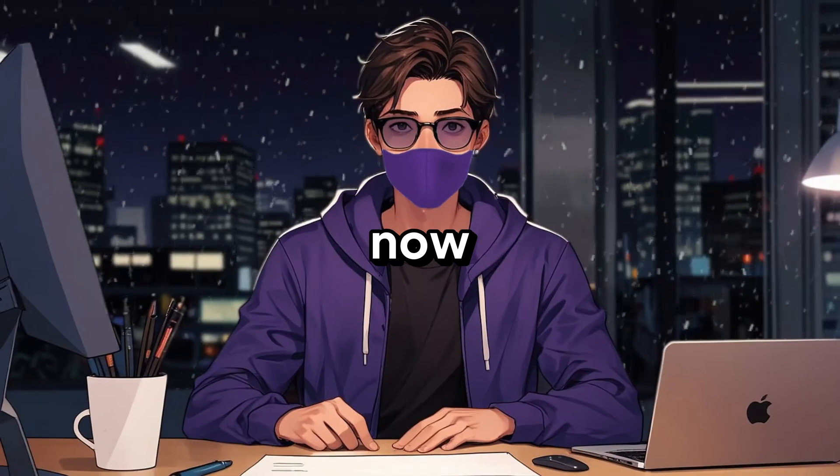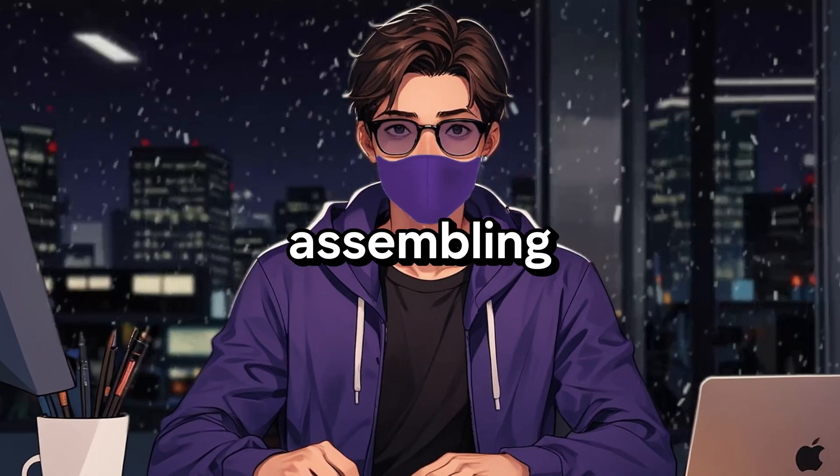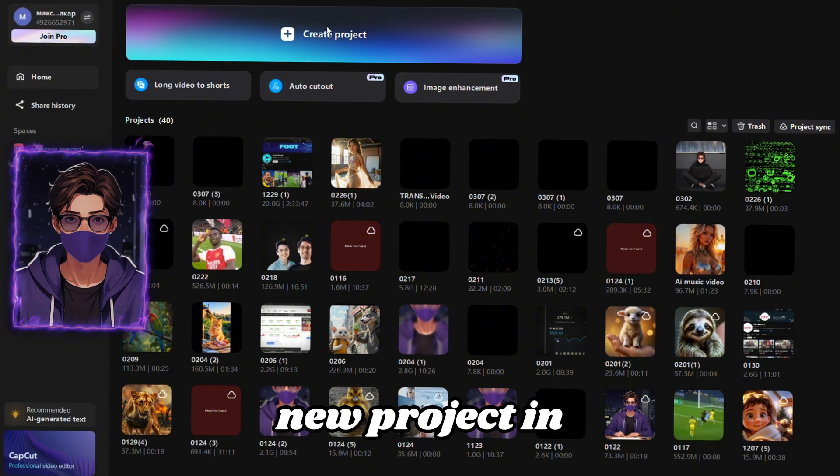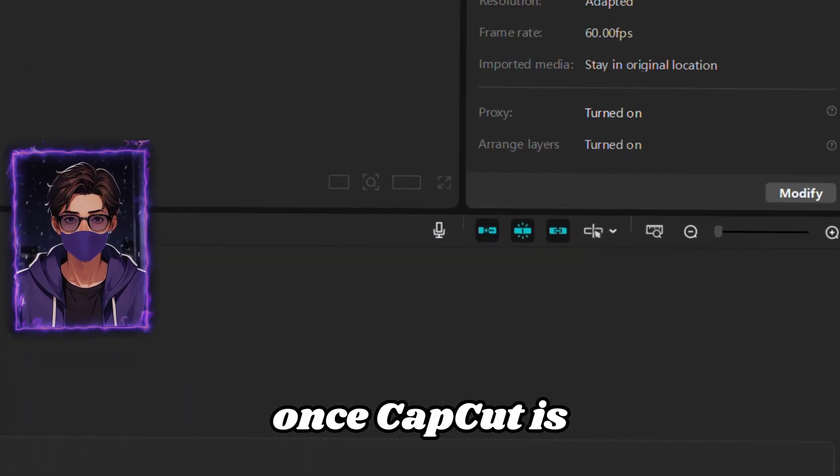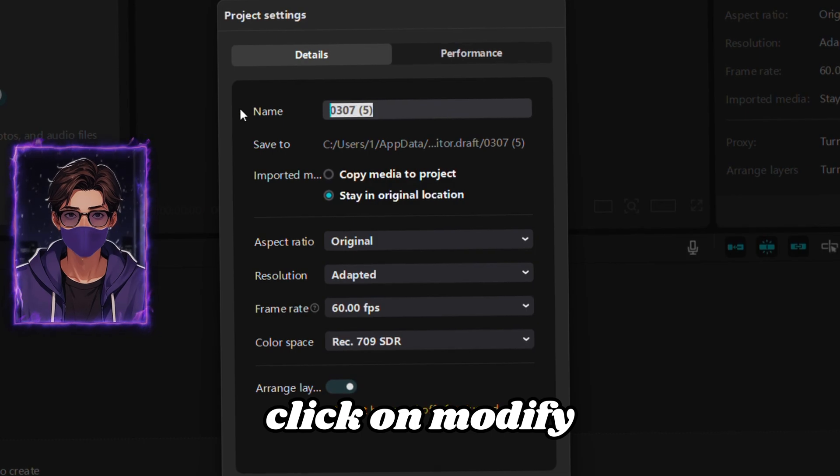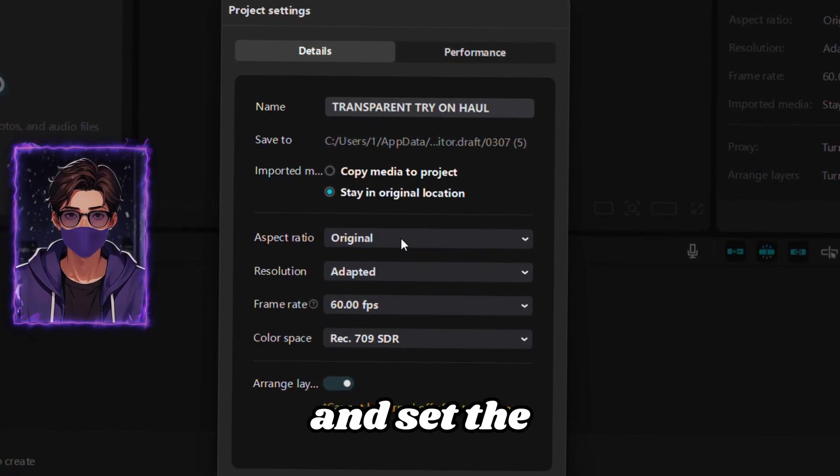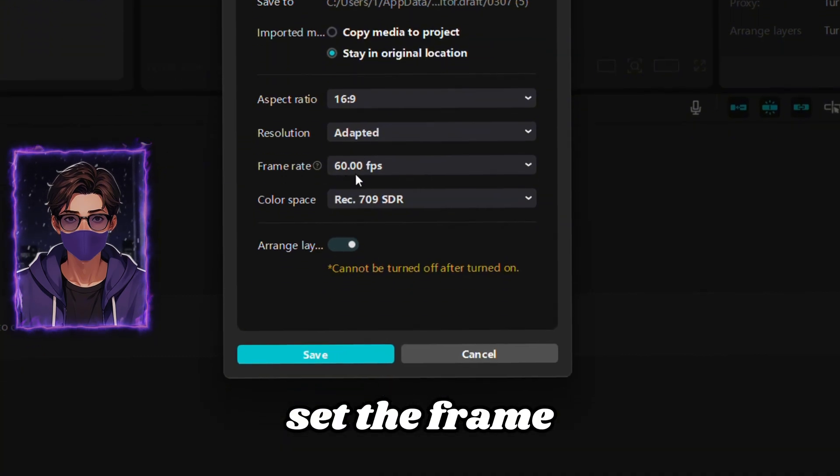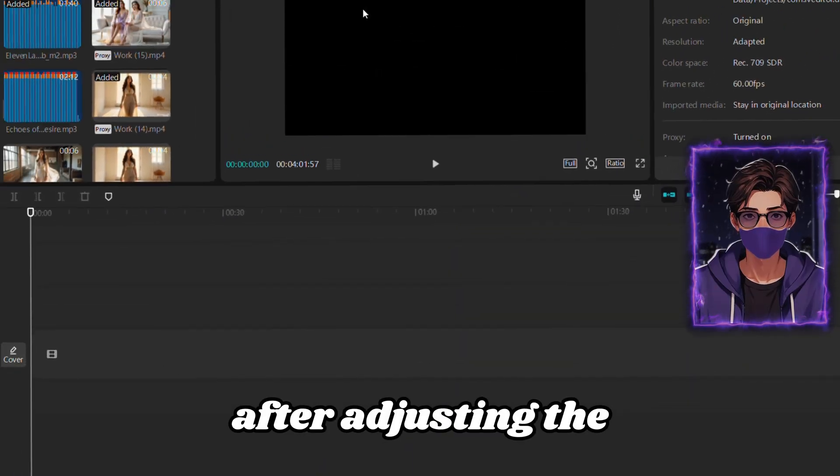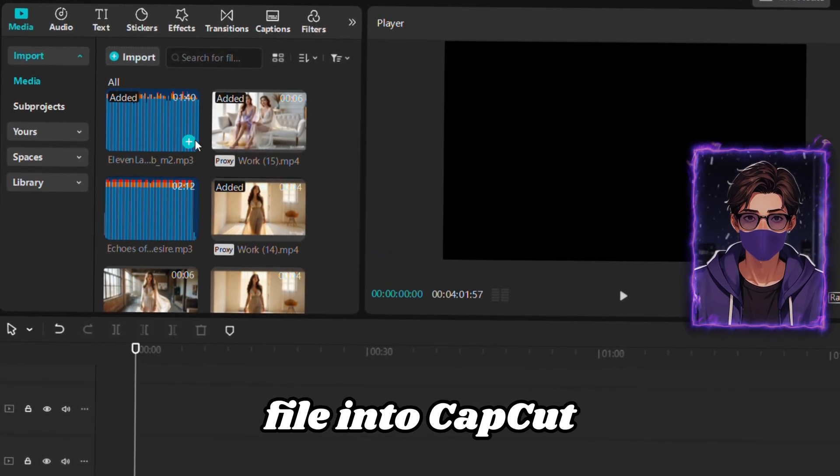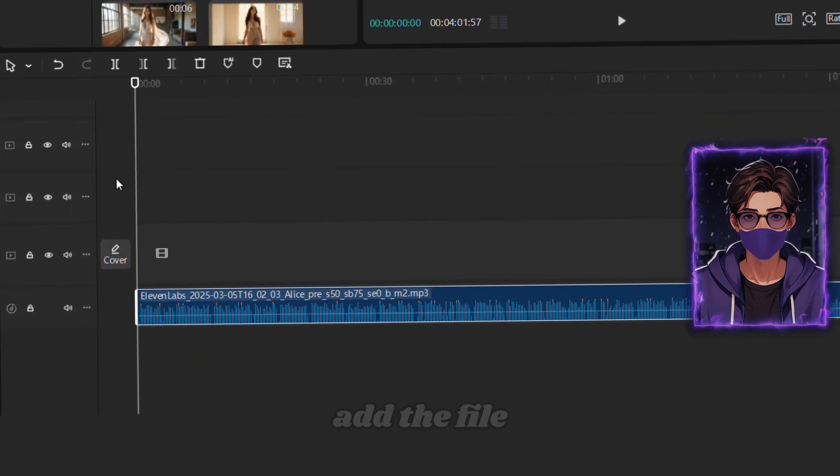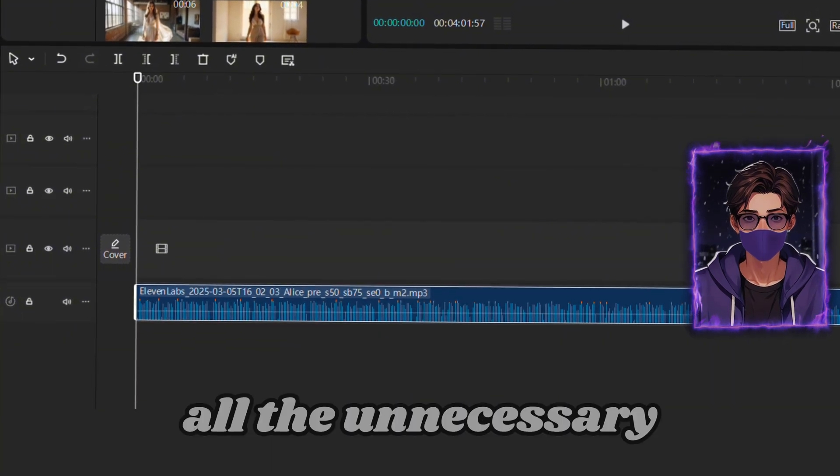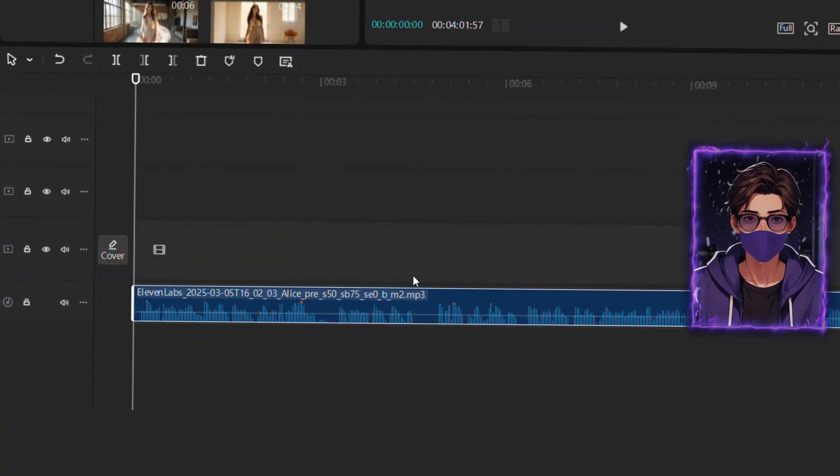Now, we're ready for the final stage, assembling the complete video in CapCut. First, open a new project in CapCut. Once CapCut is open, go to the right, and click on Modify. Here, name your project, and set the aspect ratio to 16 to 9. Set the frame rate to 60 FPS, and click Save. After adjusting the settings, drag the audio file into CapCut, and click the blue plus button to add the file to the timeline. Next, we need to trim out all the unnecessary pauses.